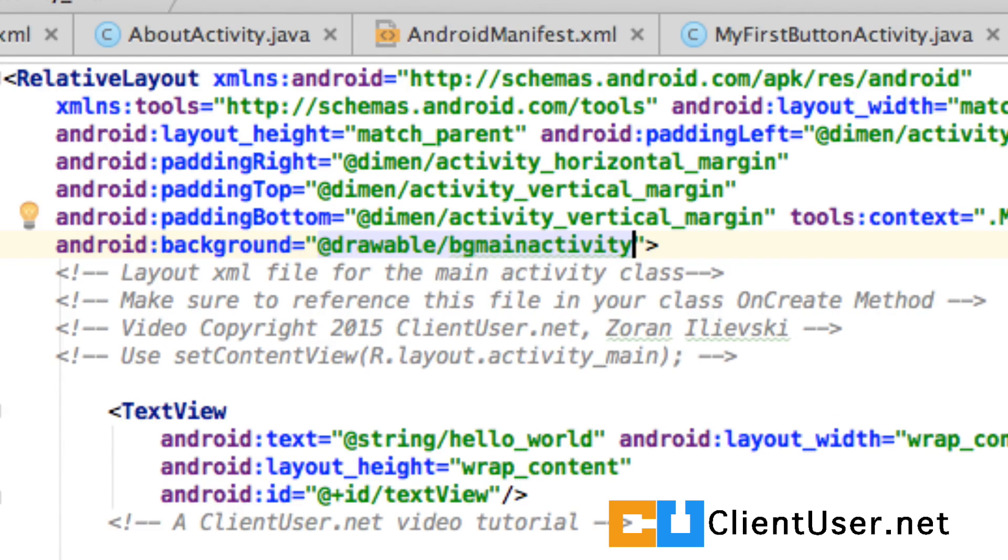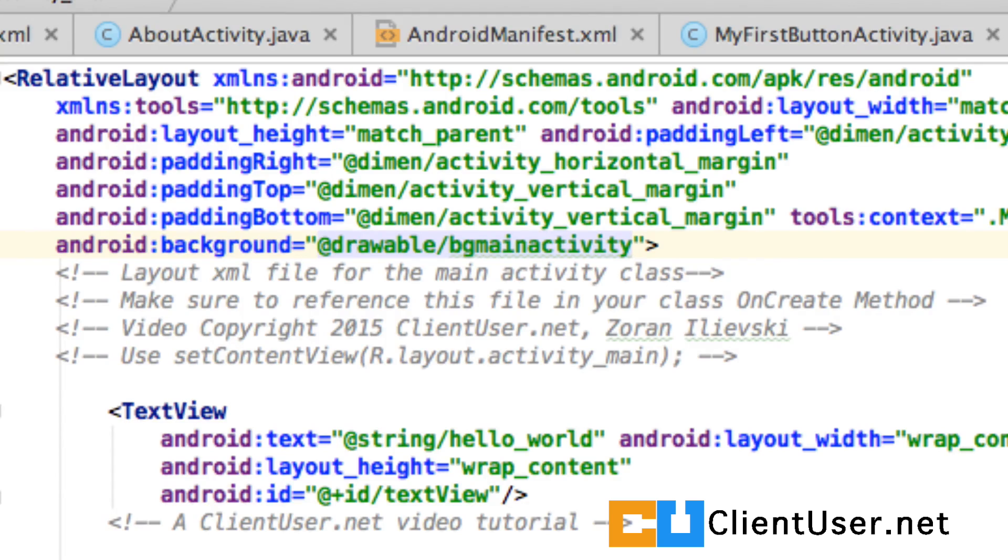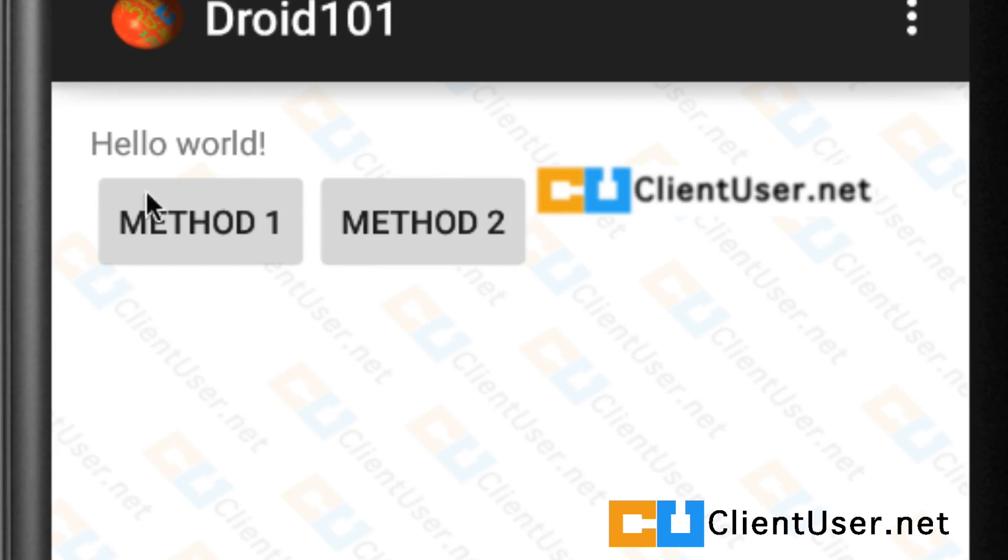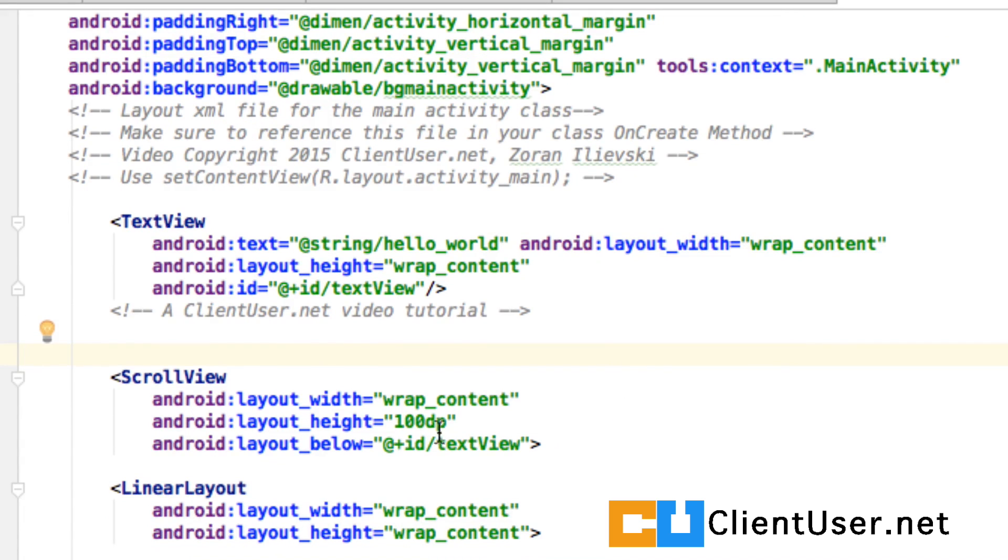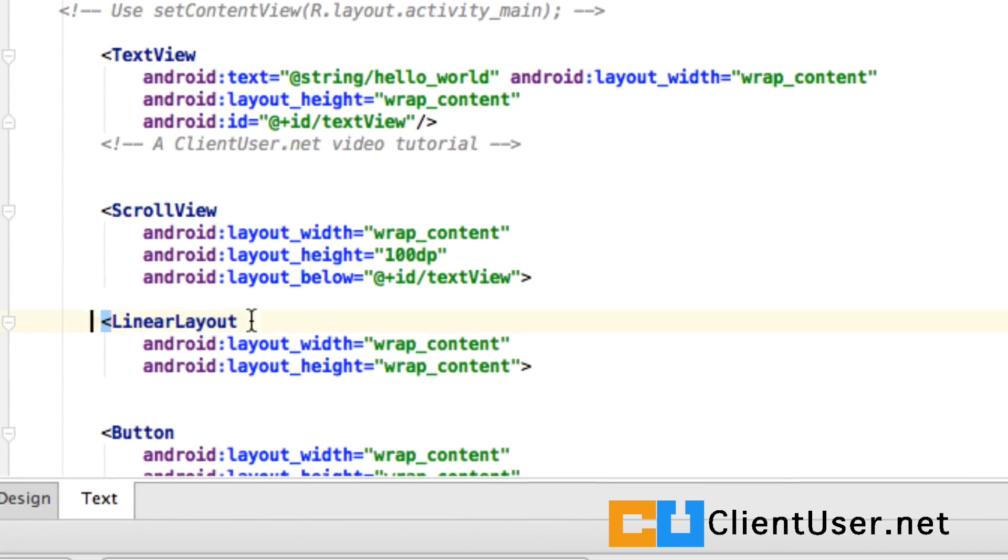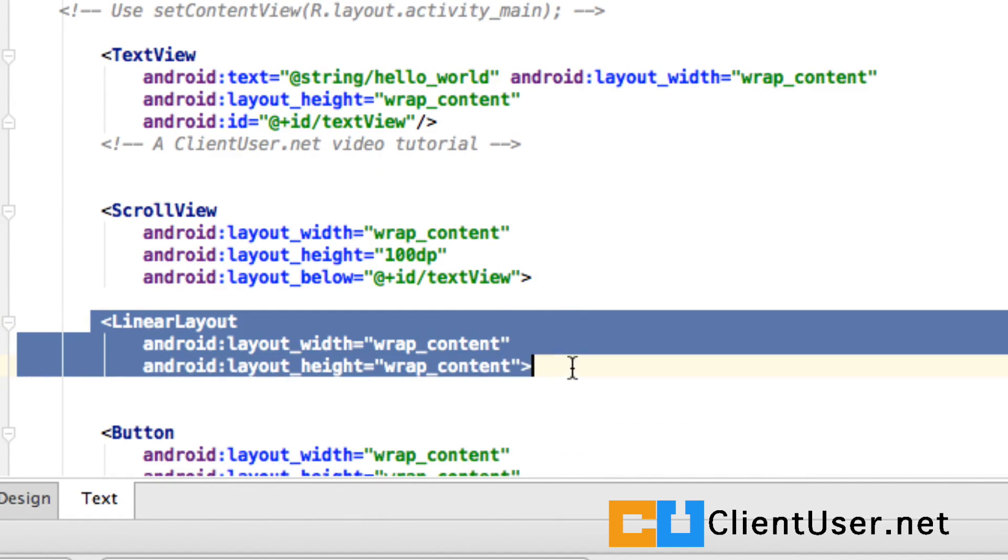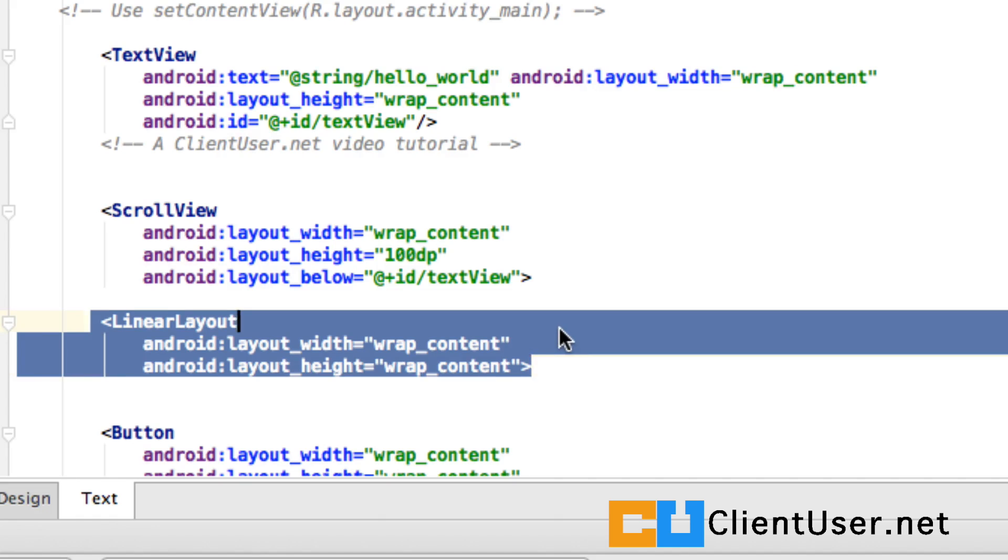Let's run the application. Well there's nothing like real-time coding is there? The background turned out okay but you can see our buttons aren't arranged vertically. Well if we go back to the XML file inside our linear layout it's obviously defaulted to horizontal. Don't panic.